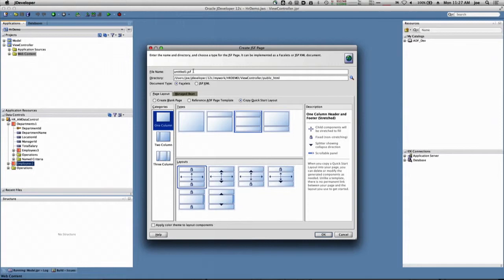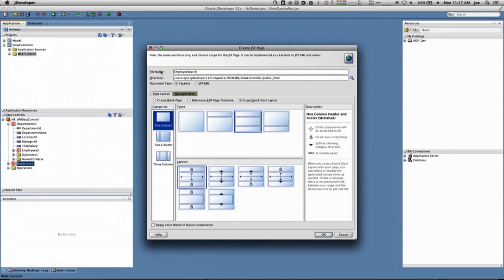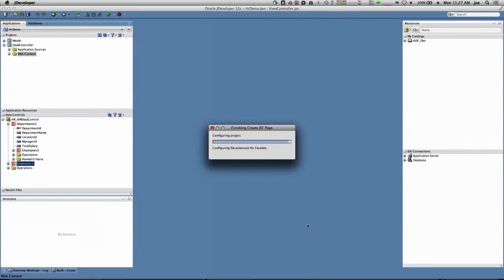We'll rename this employee search, and this will be my employee search page. So I'll click okay, that'll generate the page for me.